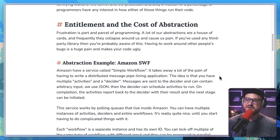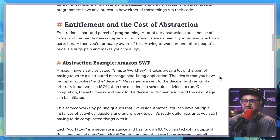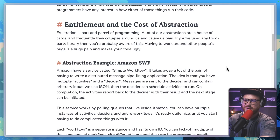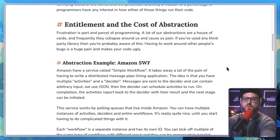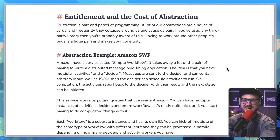"Entitlement and the cost of abstraction. Frustration is part and parcel of programming. A lot of our abstractions are a house of cards and frequently they collapse around us and cause us pain. If you've used any third-party library, then you are probably aware of this. Having to work around other people's bugs is a huge pain and makes your code ugly."